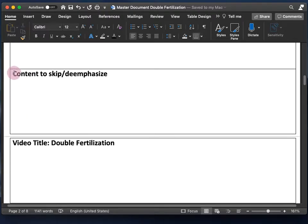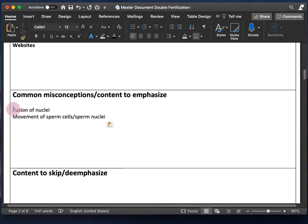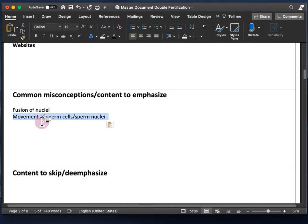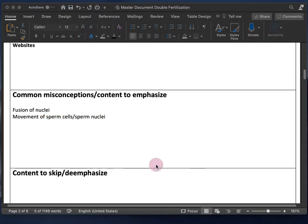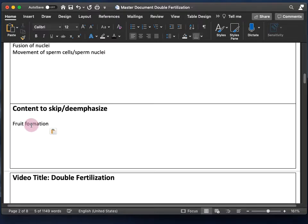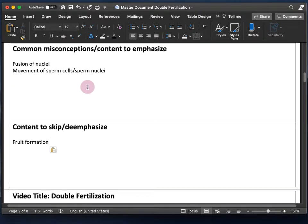The next section is on what to emphasize less. I tend to skip or de-emphasize things that are not used later in the course or are just less interesting. For double fertilization specifically, I spend more time on fusion of nuclei and the movement of sperm cells and sperm nuclei during double fertilization — areas of difficulty for my students. I decided to skip fruit formation since it was outside the scope of my upper-level genetics class.